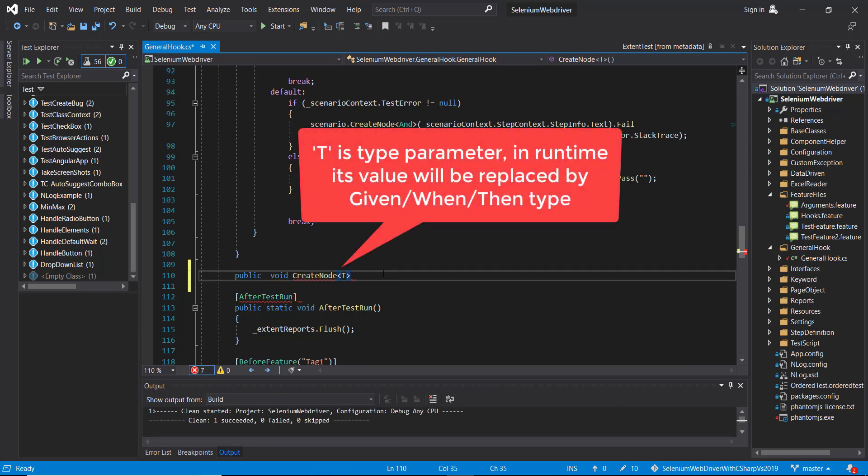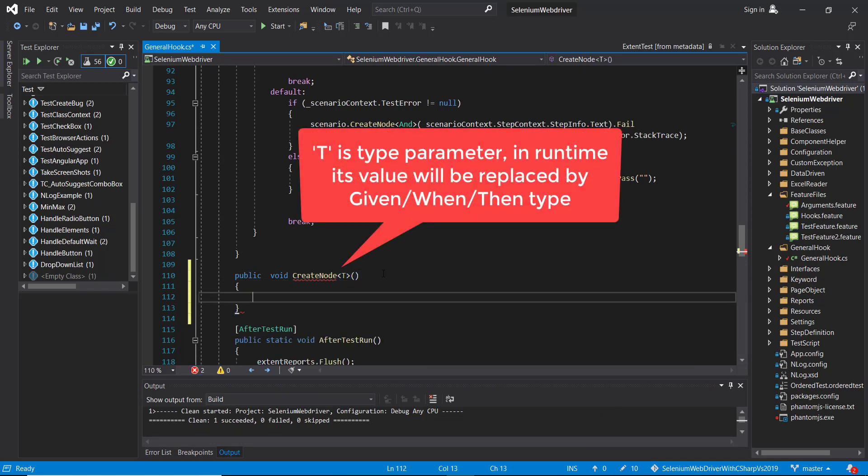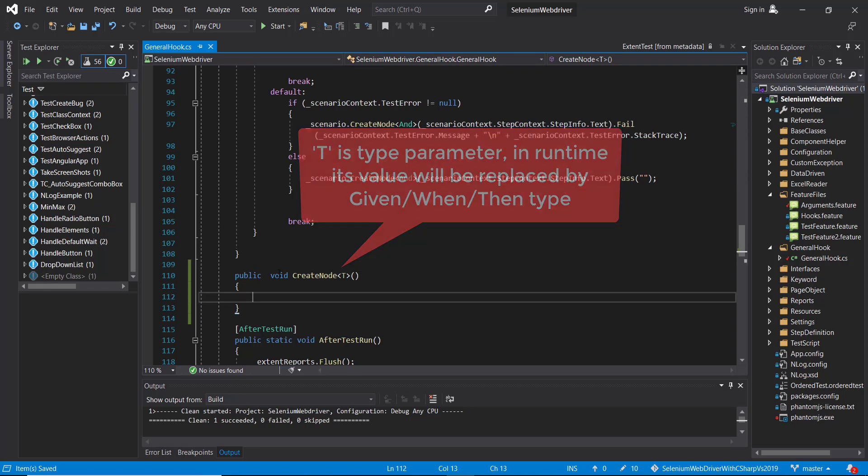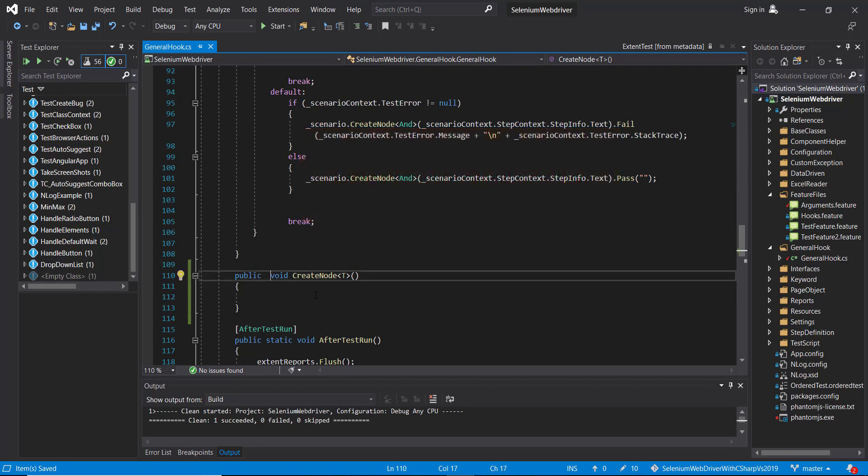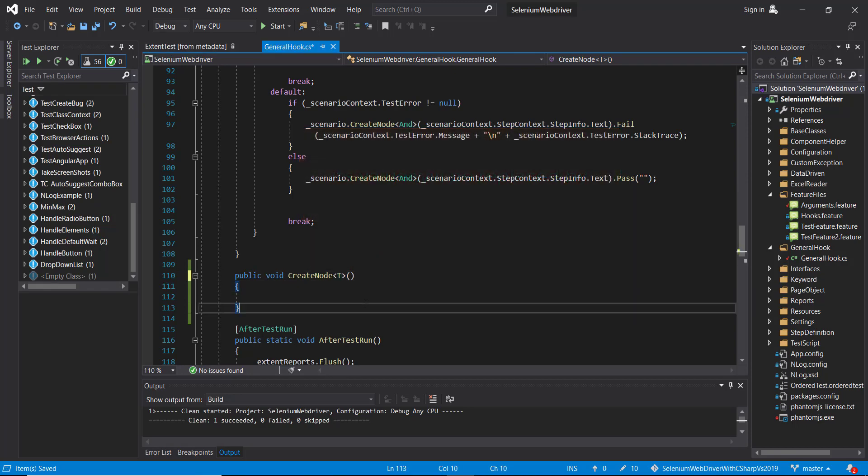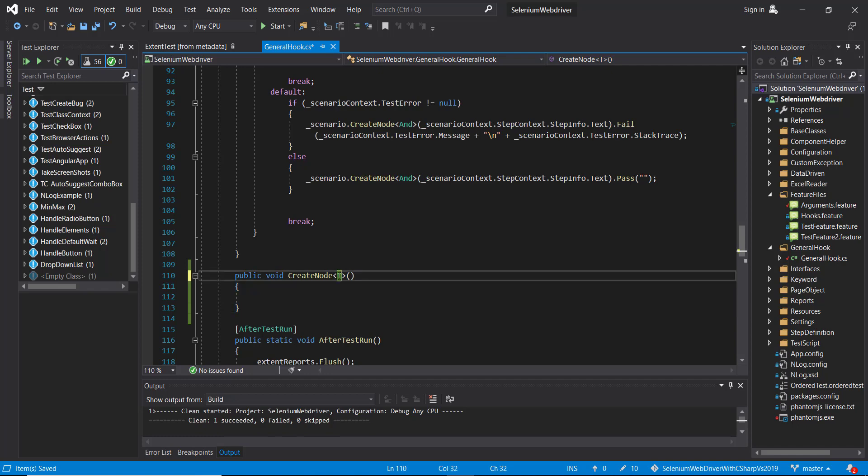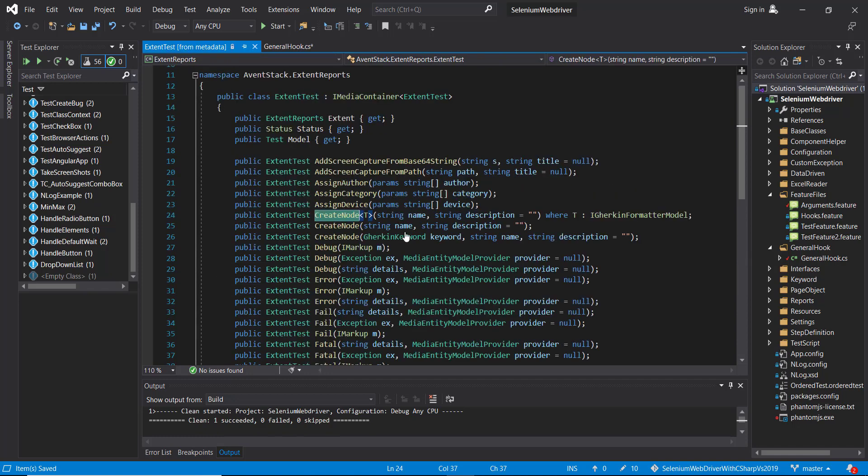So here I will use the type parameter. When you create a generic method, it is always good to specify the restriction on the type parameter. In our case, I'm going to put the same restriction that the CreateNode has in the ExtentTest class.